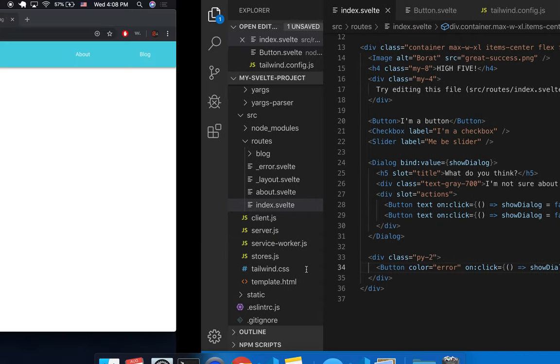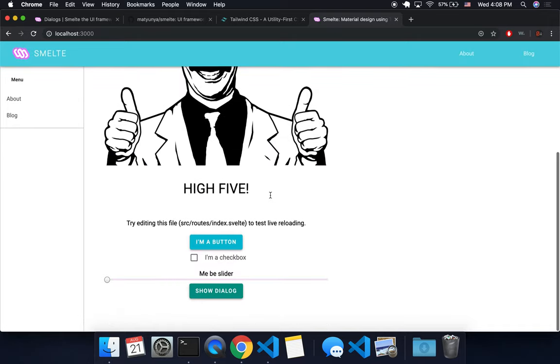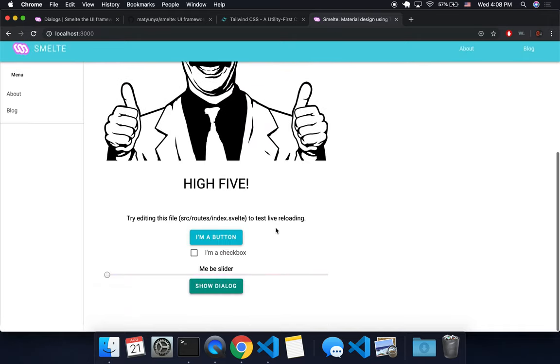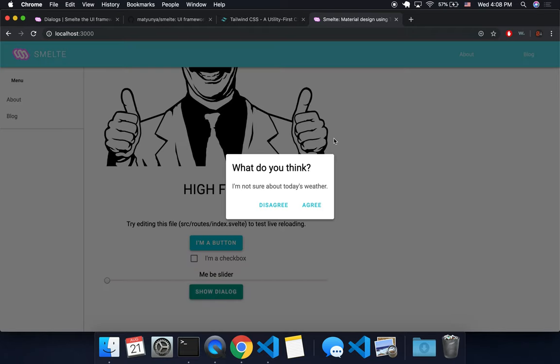But maybe it's also just hasn't updated yet. Okay, there we go. So, although error should be different, I think. Who knows? Anyway, so I'm going to click show dialogue, and then this pops up.